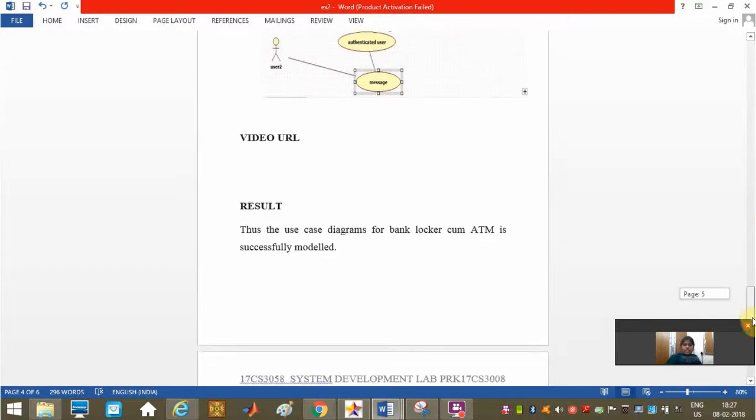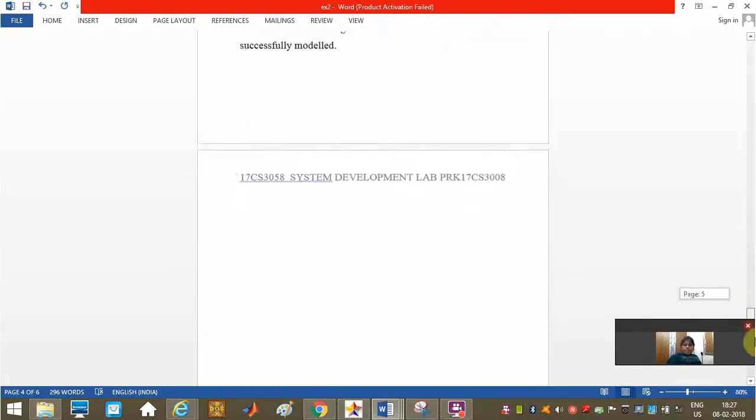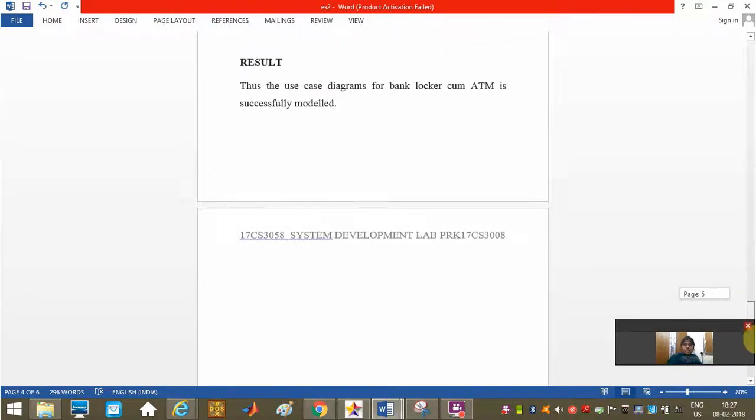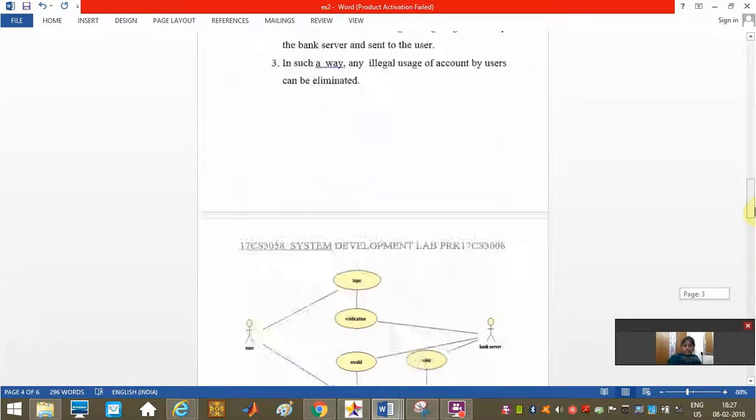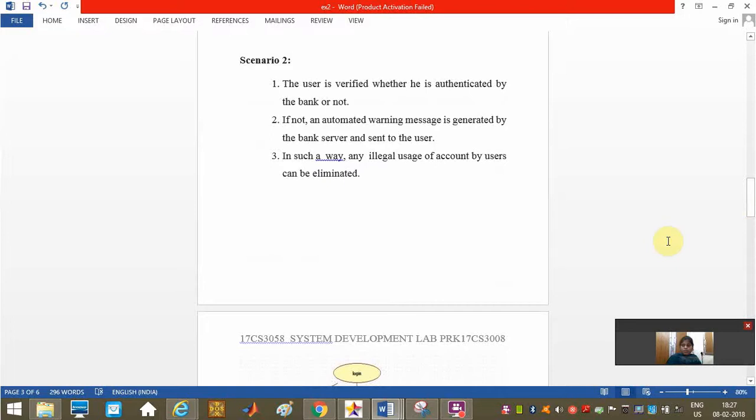These are our use case diagrams for bank locker account. The locker account ATM is successfully modeled here. Thank you.